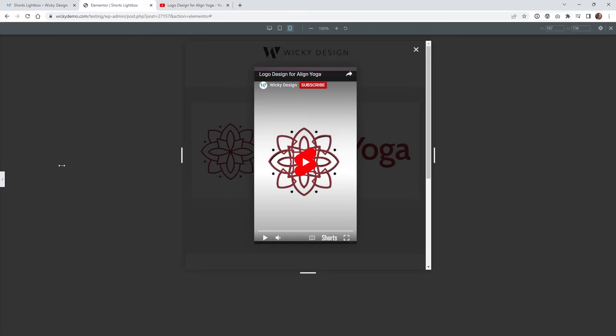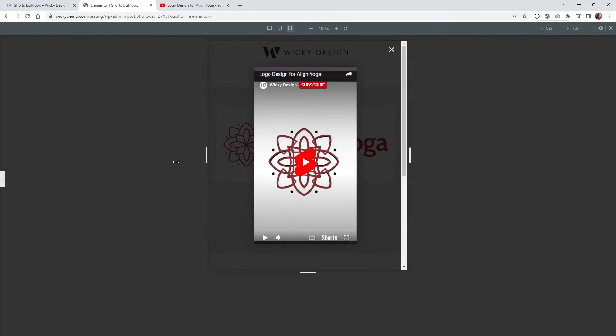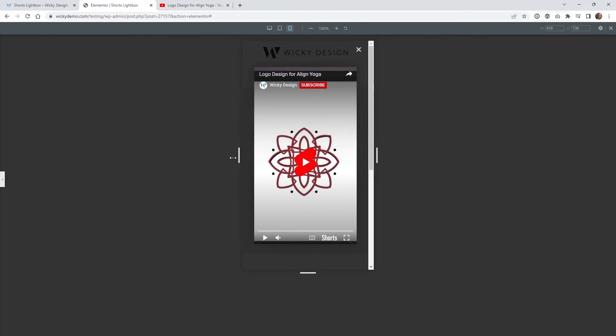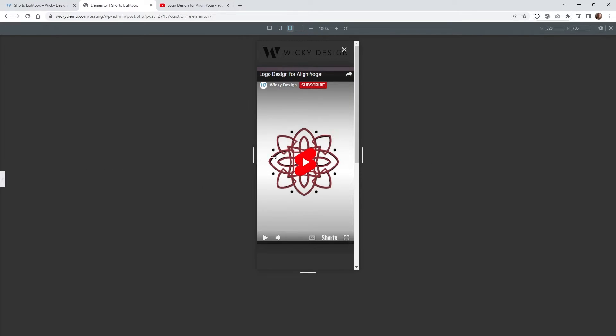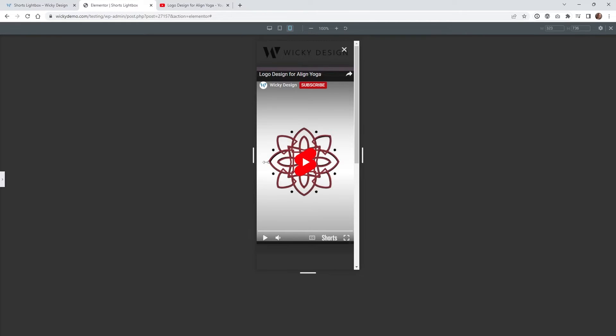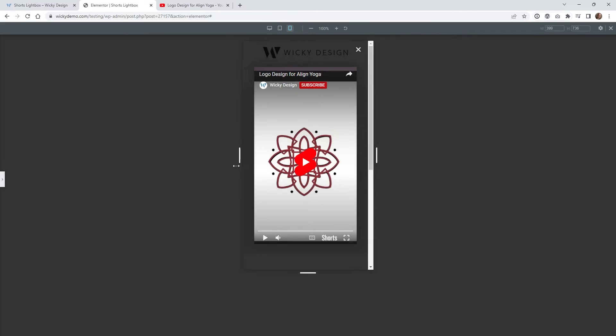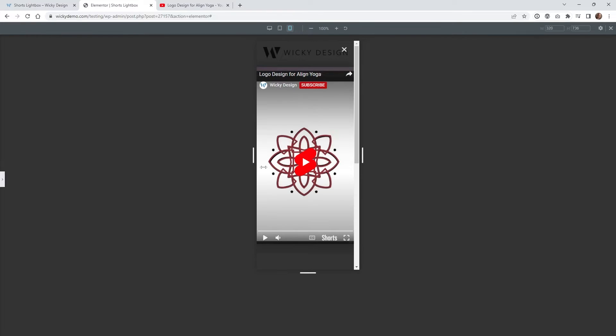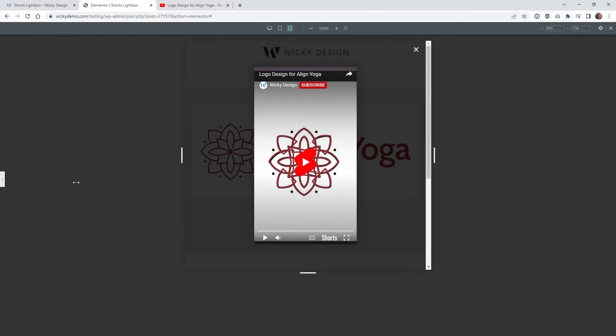So right here we're at a width of 767 and I have it scaling all the way down to like 320, so unless someone's on a very small phone it might get cut off a little bit, but this is in most cases fine because most people don't have a phone this small anymore.